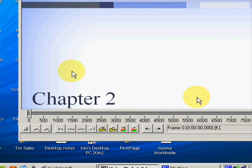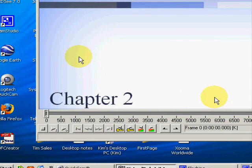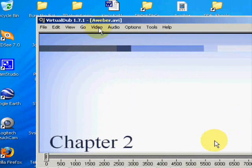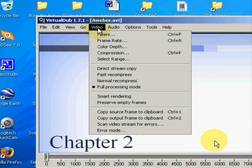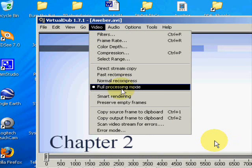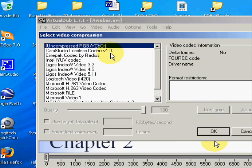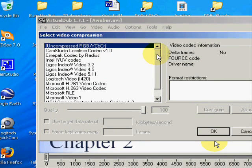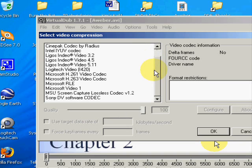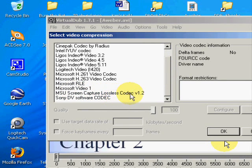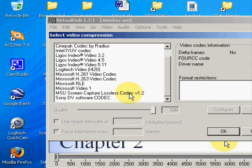And there it is. Then we're going to set the video attributes. Okay, full processing mode, and then compression. And then we're going to come to the MSU screen capture lossless codec. This is one that you have to go to the MSU website and download.